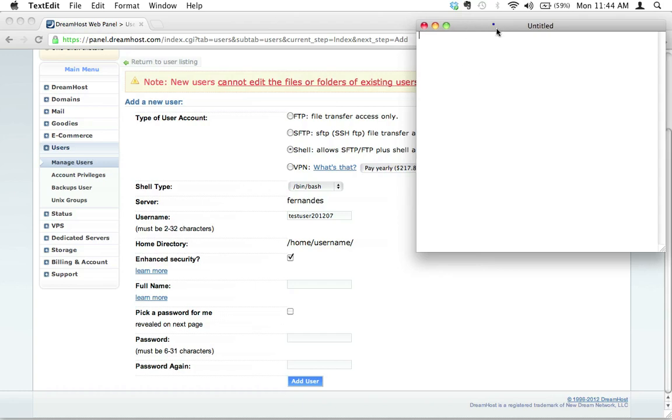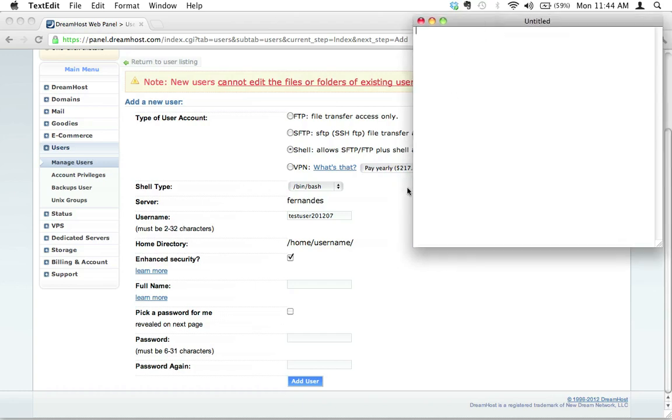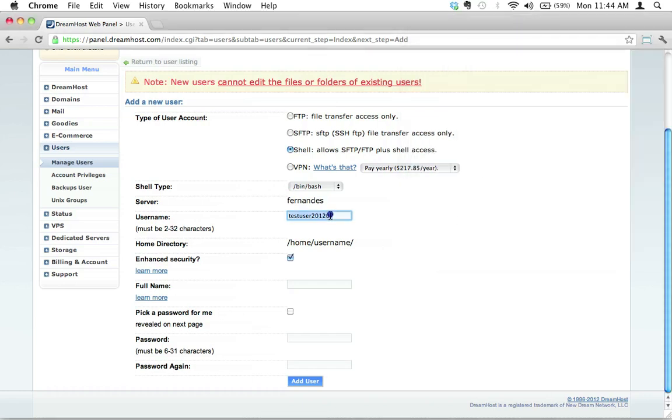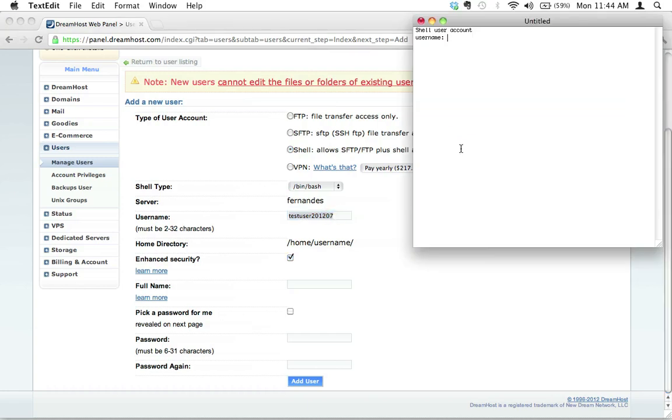We're going to start putting some details here. So we're going to say shell user account, and we're going to call this, I'm just going to write down username and then I'm just going to copy this. This is just going to be really useful. We're going to be able to use this as a little kind of reference document. We're going to put all our names and passwords inside this one little reference document for ourselves. That's going to be awesome.